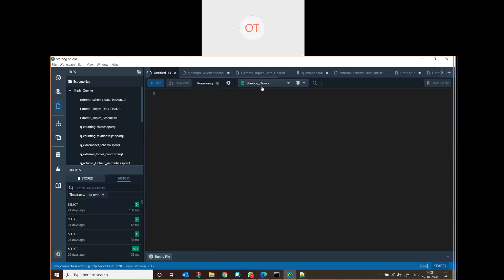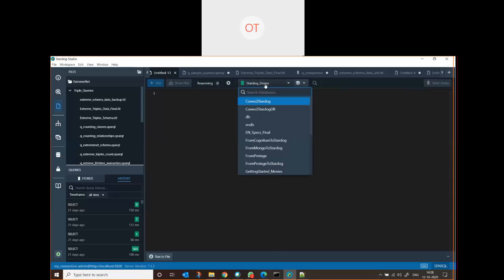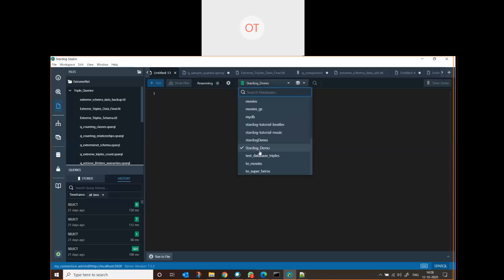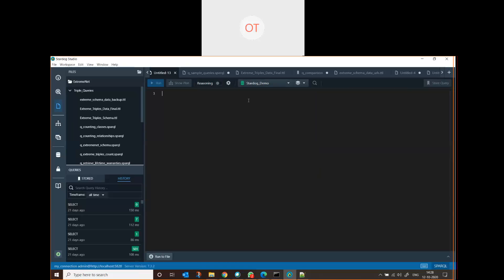Whichever database we are working on should be highlighted and selected here. You have to select the database and then you can write the queries. For example, we'll write a SELECT.